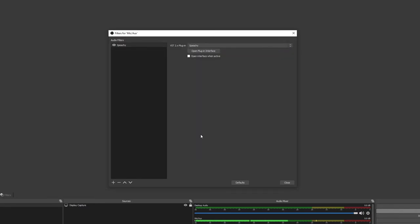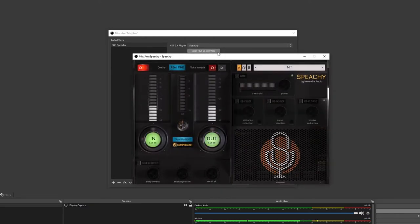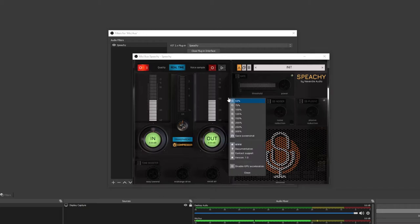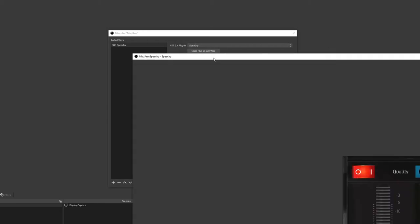Speechy is now running and is being applied to your mic. Let's open the plugin interface. In my case, the plugin window is a bit small, so I'm going to right-click anywhere within the interface and set the size to 200% so we can see it better.